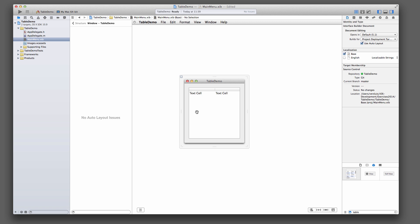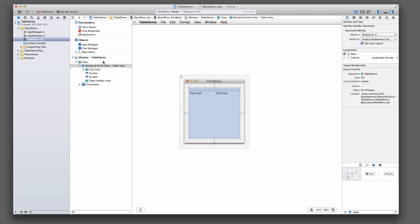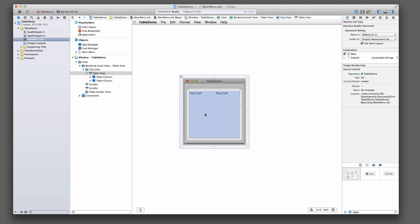So that's just the table view. If you click on this, back to structure here, you'll see that this is the bordered scroll view in which the table view is embedded. They're also embedding this, if you click on this again, into a clip view. And inside that clip view, you'll find the actual table view.